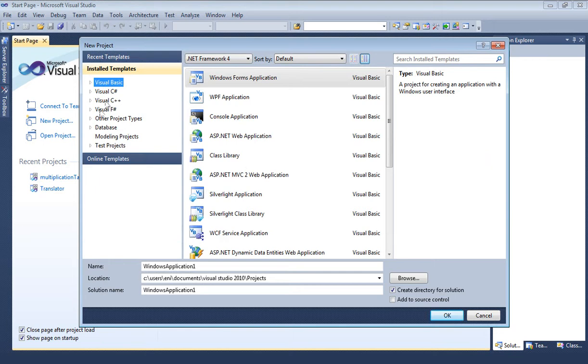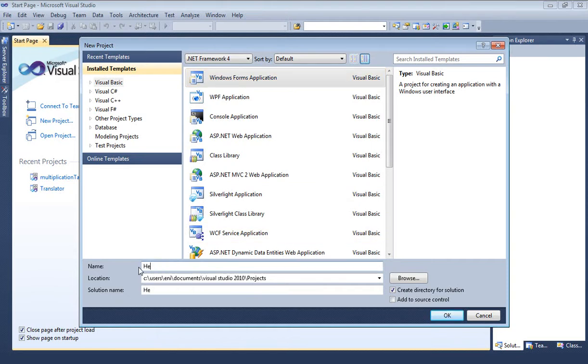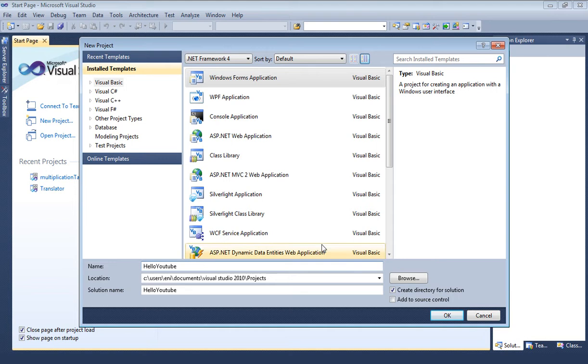Next we're going to select Visual Basic and we're going to create a Windows Form Application. Let's go ahead and name our project. I'm going to call mine Hello YouTube and let's go ahead and click OK.